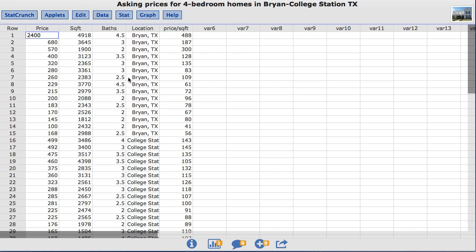This dataset compares 4 bedroom homes listed for sale in the two adjoining cities, Bryan, Texas and College Station, Texas. It consists of a random sample of 15 homes listed for sale in Bryan and 15 homes listed for sale in College Station. The square foot column contains the square footage of each home, and the location column lists the city where the home is located.